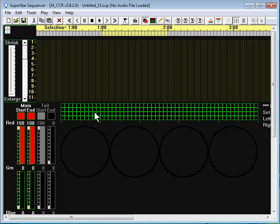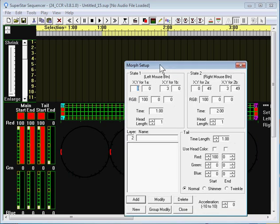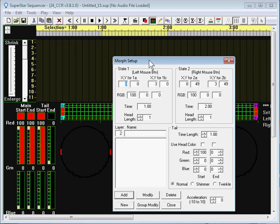That's enough about the layout — let's press on about sequencing these things. The morphs are the most interesting thing to do on the circles. I've brought up the morph dialog box. The default time length on the tail is one second. I'm going to reduce that to a half second for the purpose of this tutorial. Click on Add.